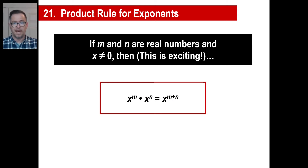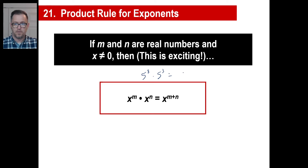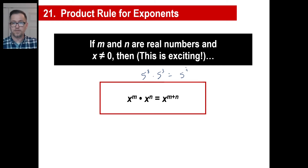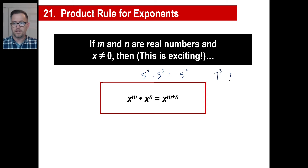In other words, you just add them, just like we did a minute ago. If you had 5 to the 8th power times 5 to the 3rd power, the answer would be 5 to the 11th power — we don't have to compute what that is. And if you had 7 to the 2nd power times 7 to the 8th power, the answer is 7 to the 10th power. That's all you do.